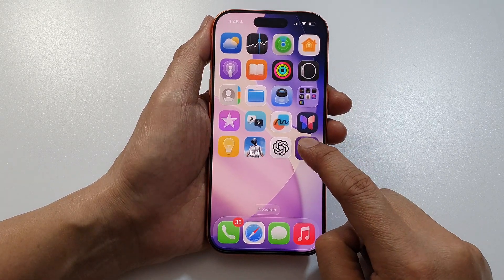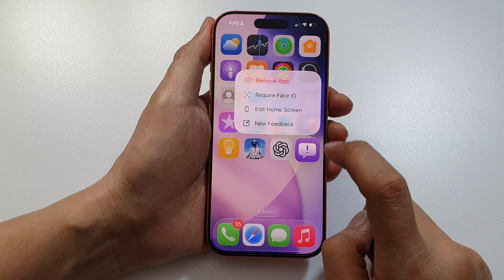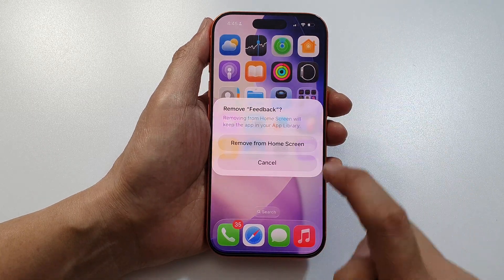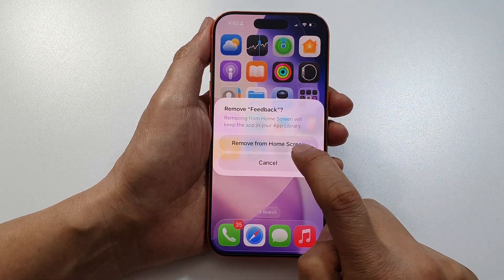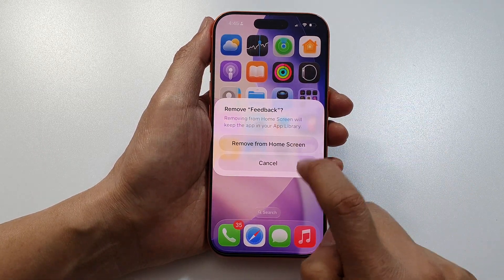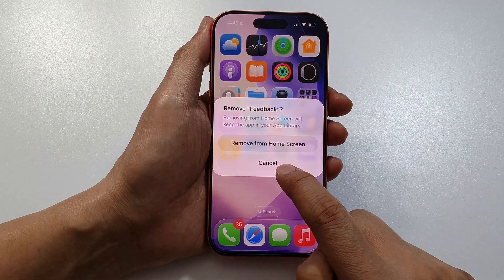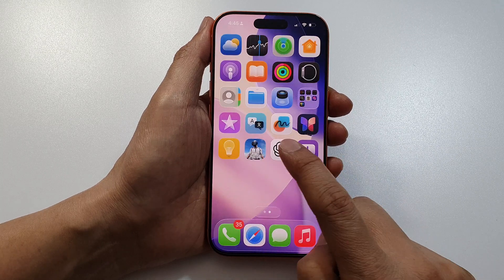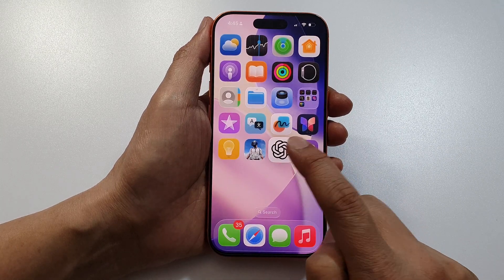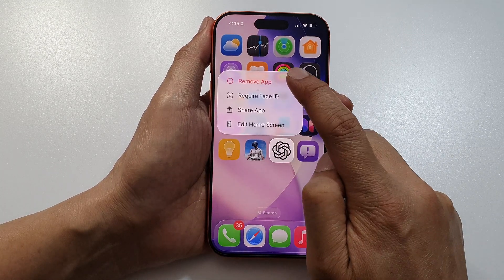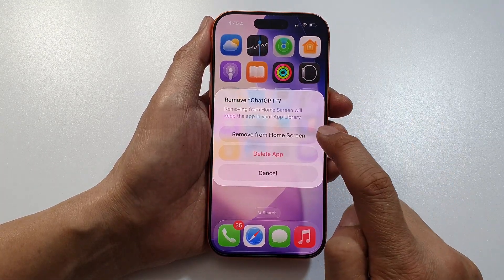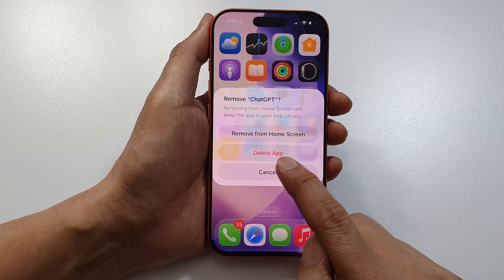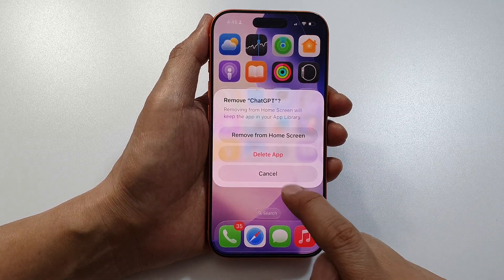Here, you can touch and hold on the home screen, and then tap on Remove App. Then you can choose Remove from Home Screen or Delete. So here, for this one, I can tap on Remove App, and here I have the choice to remove from Home Screen or Delete App.